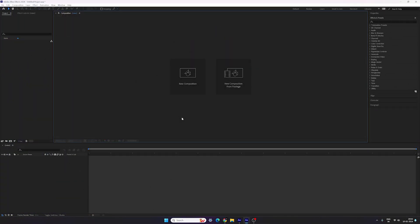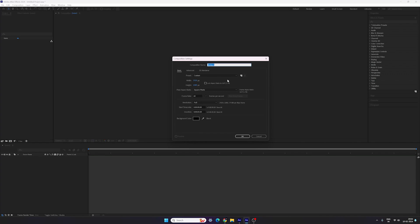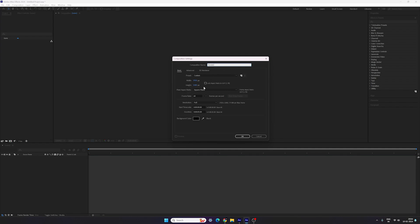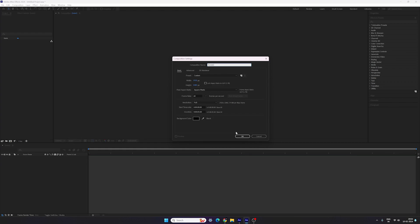Alright guys, so this is Adobe After Effects and let's start by creating a new composition. Click on the new composition button or you can just go over here and take a new composition. This is going to be our main composition, you can also call it render comp. I am going to use the size 1920 width by 1080 height which is a full HD resolution, frame rate 60, duration make it 5 seconds long, background color black, hit OK.